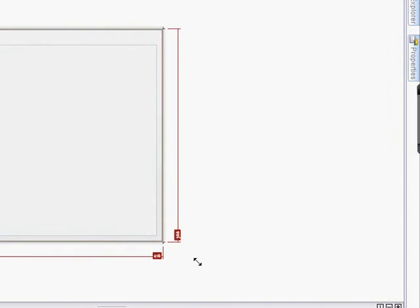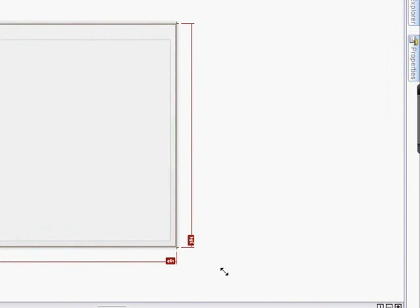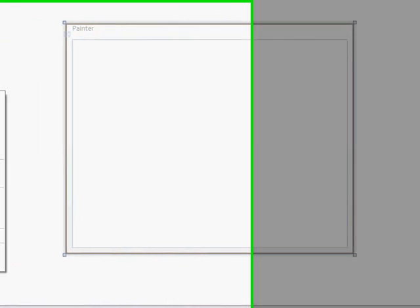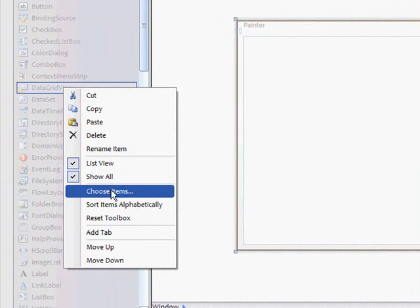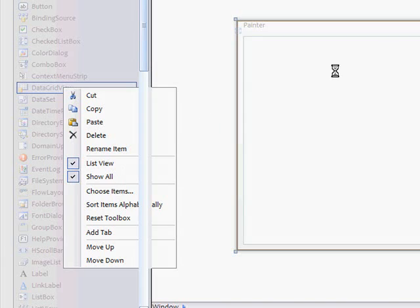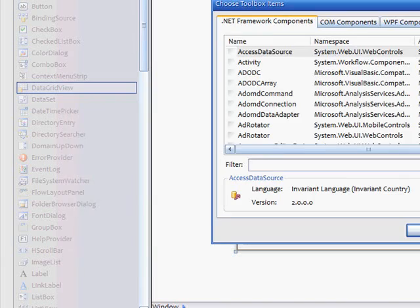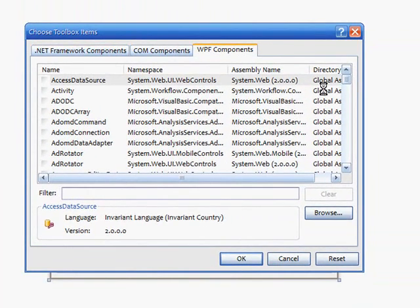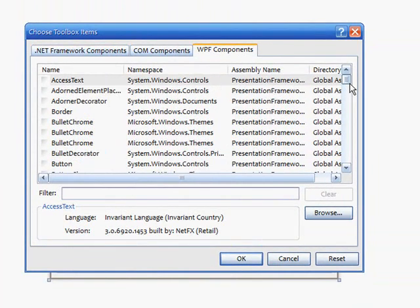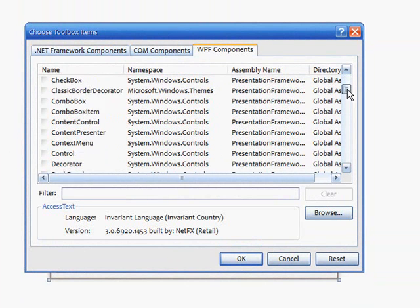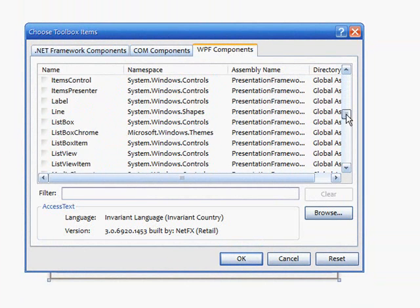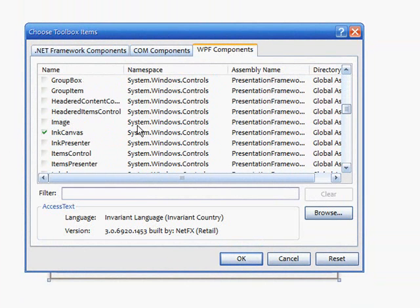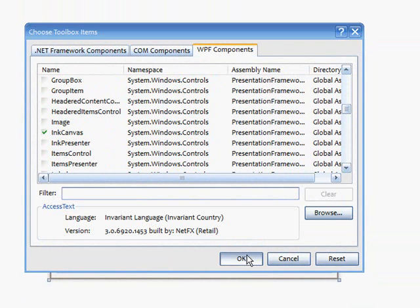You're going to go to toolbox, going to right click anywhere and go choose items. You're going to scroll down to find ink canvas. There it is, ink canvas. You're going to check that.